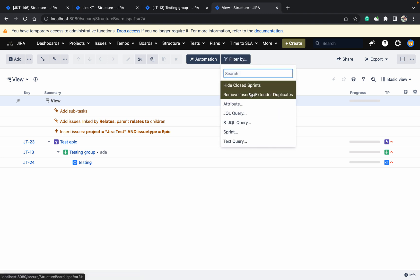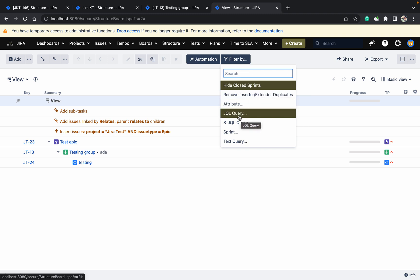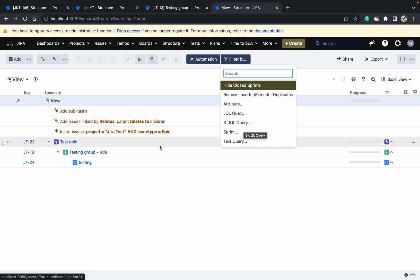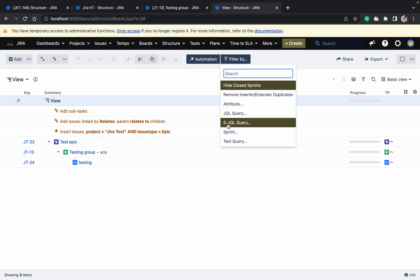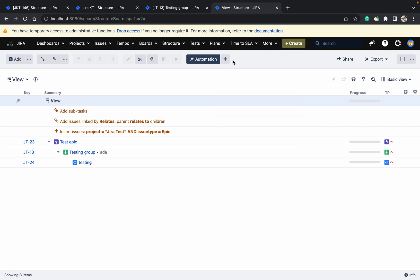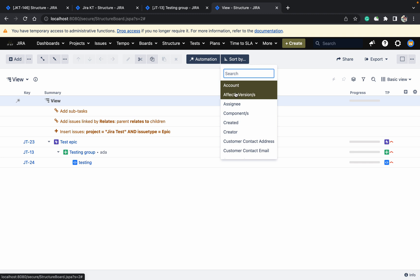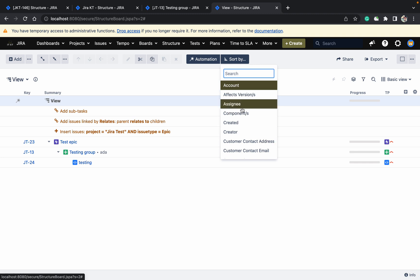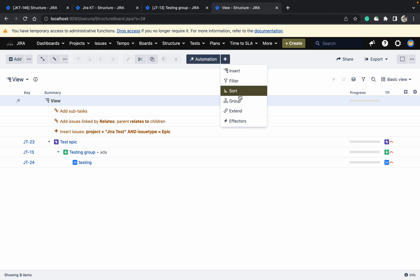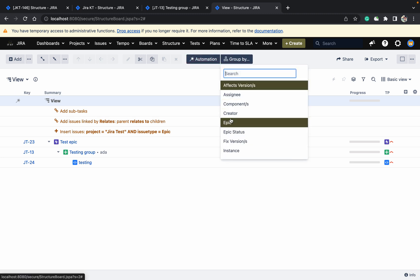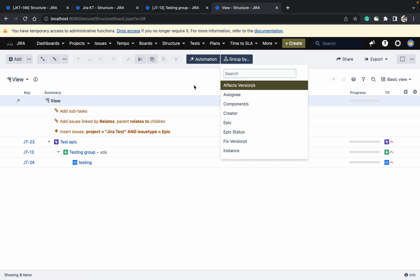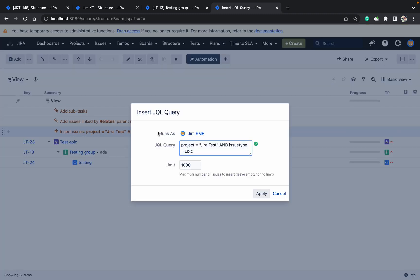Under insert we already saw the filter option. If you want to remove duplicates you can use that. You can also filter by JQL — for example by component or sprint value. For sorting based on components or assignee, use the sort option. You can also do group-by, and double-click to edit any item.